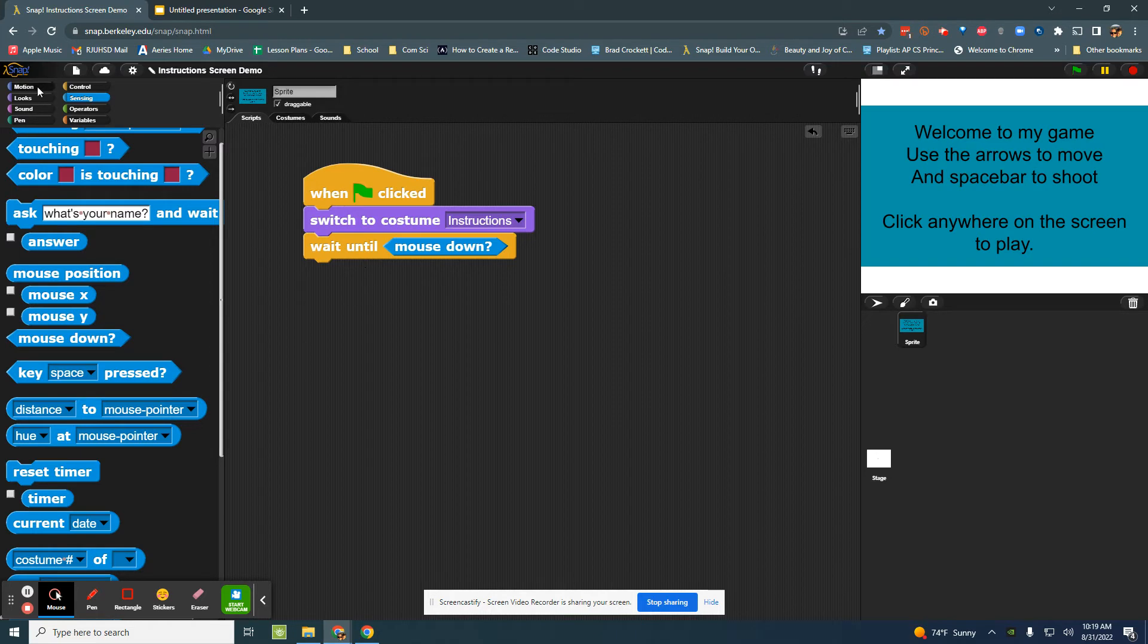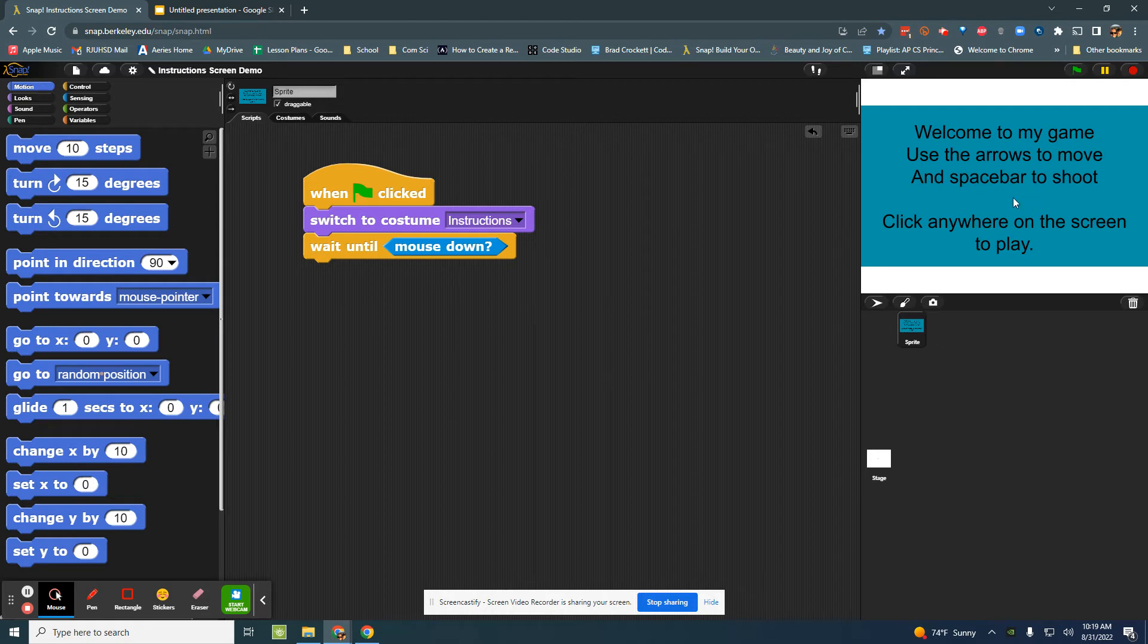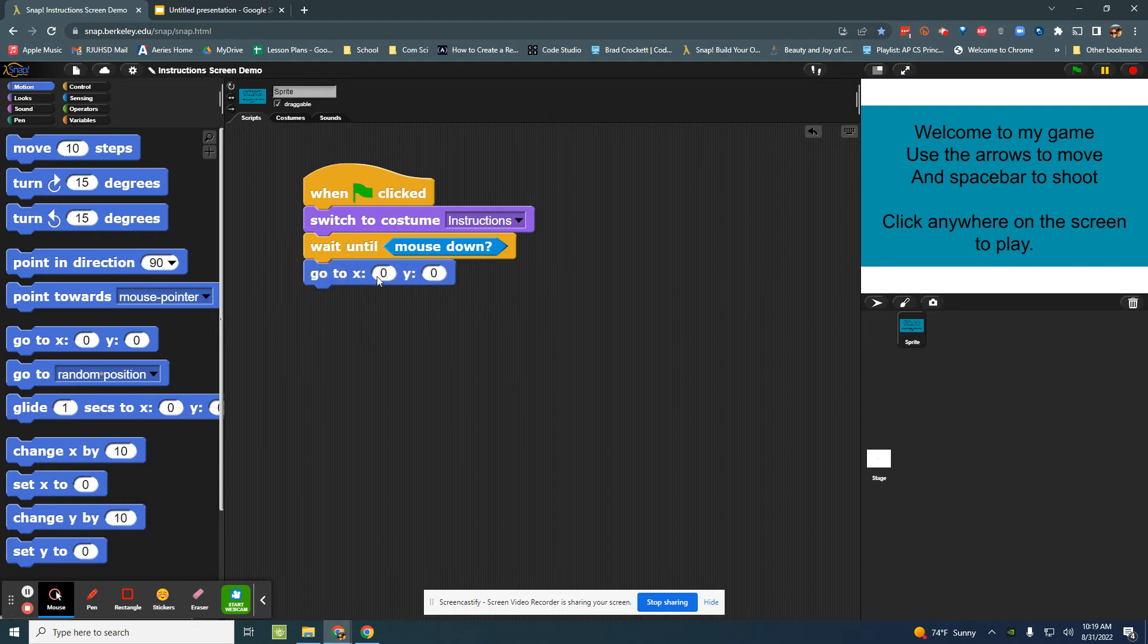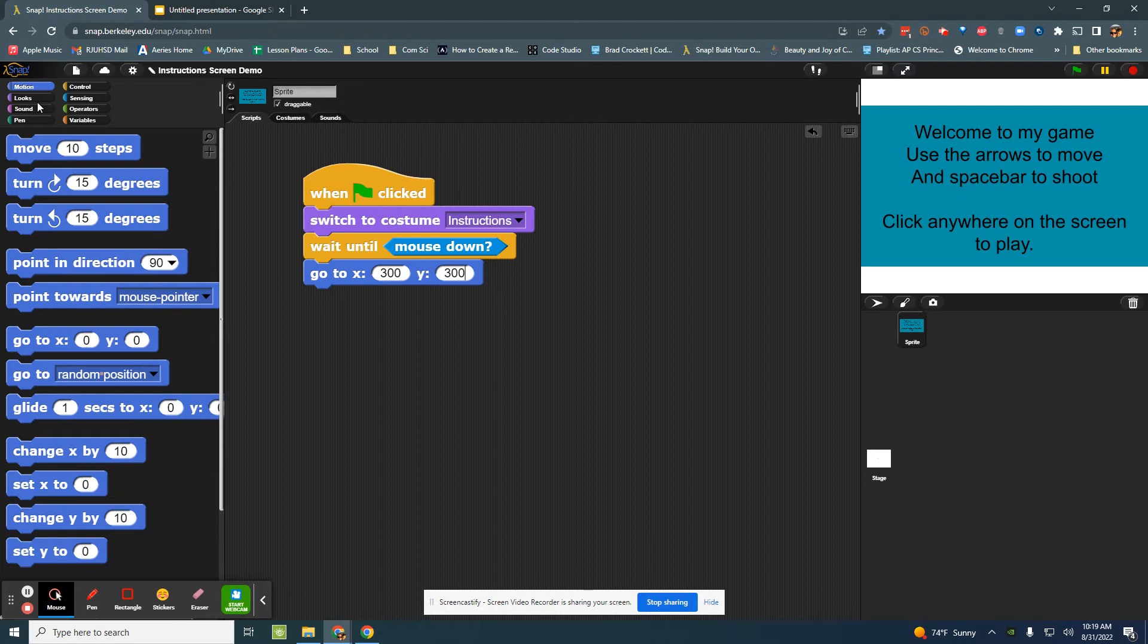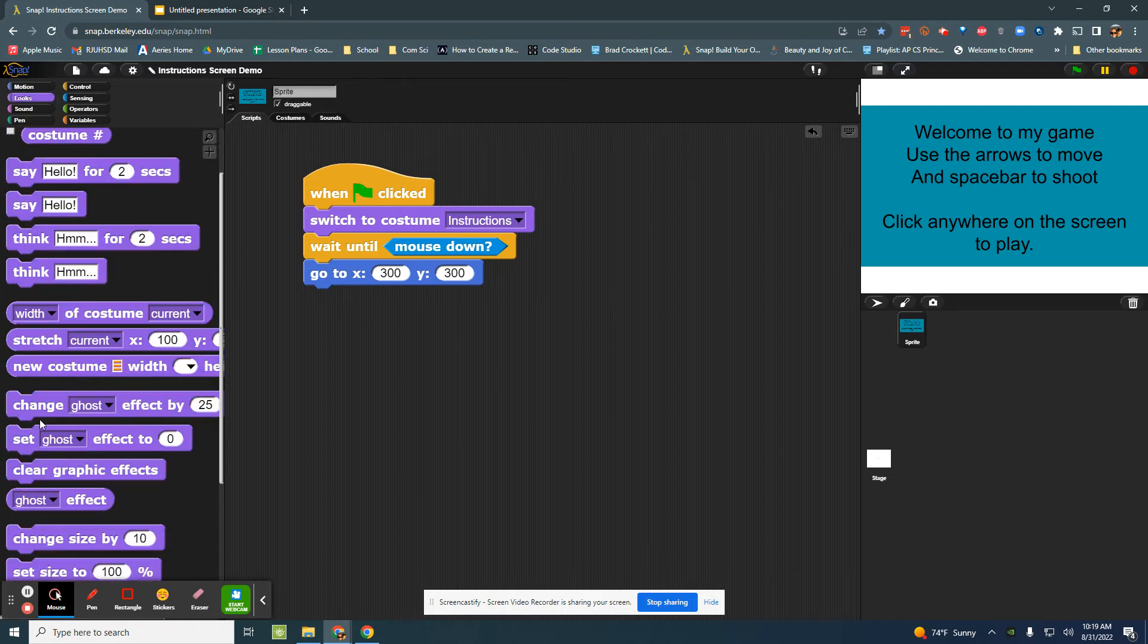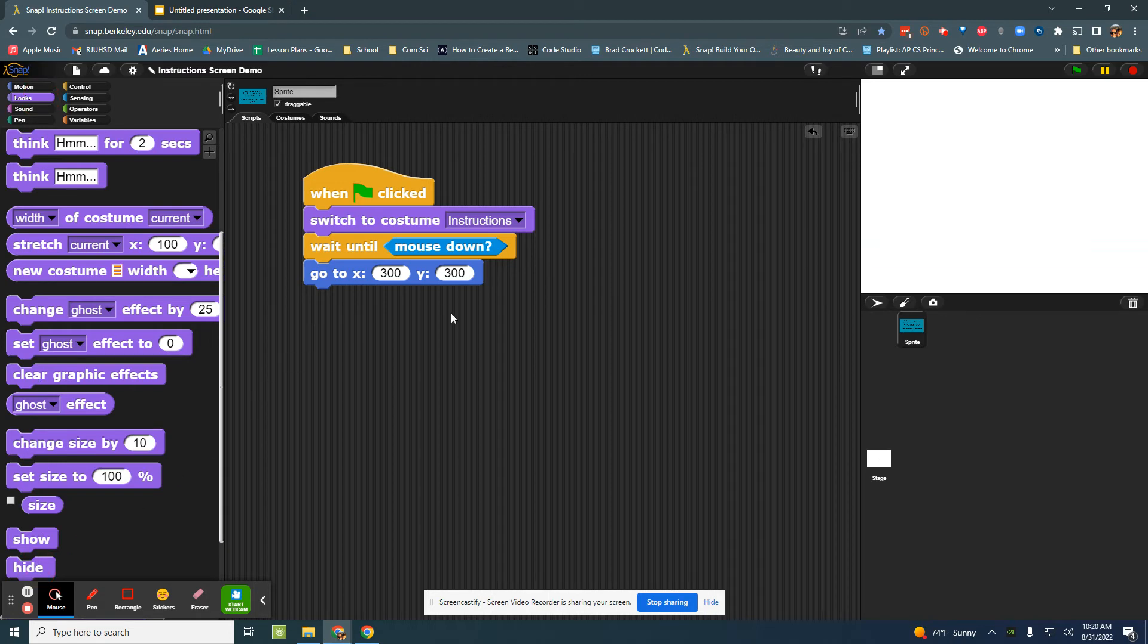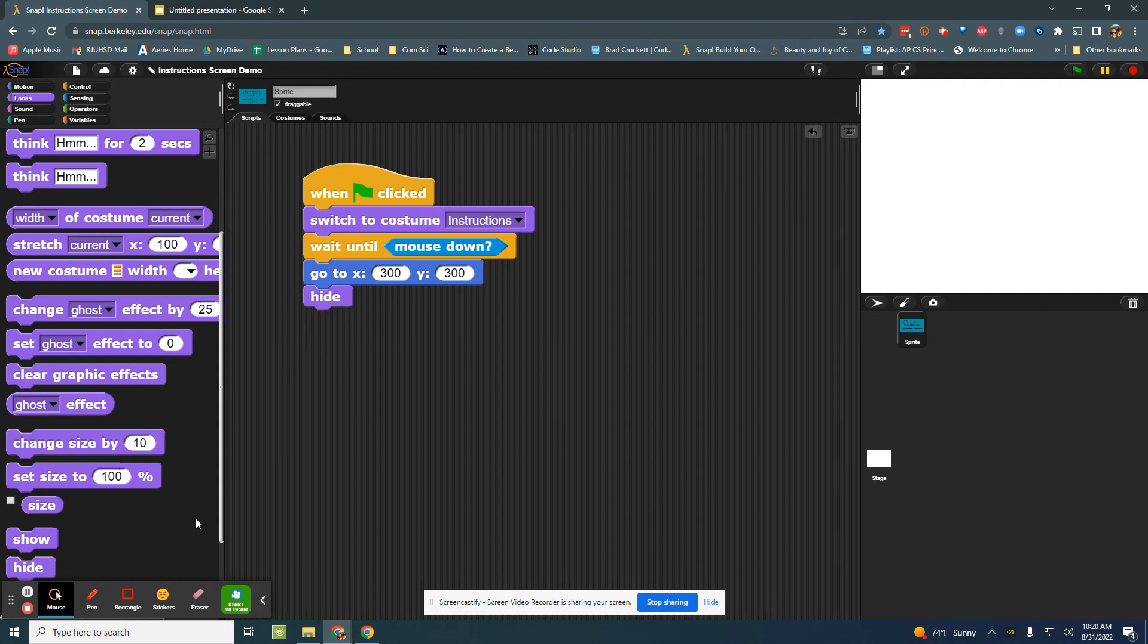Once the mouse is down maybe I want this image to go off of the screen, so I can tell it to go to like 300, 300. And maybe I should tell it to hide. There's a hide in the looks palette.